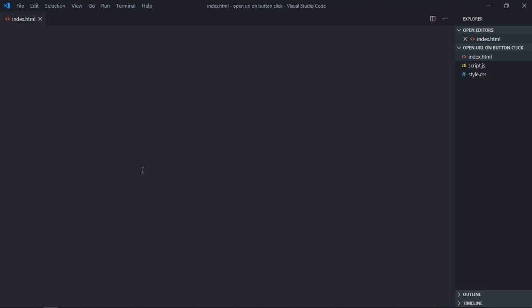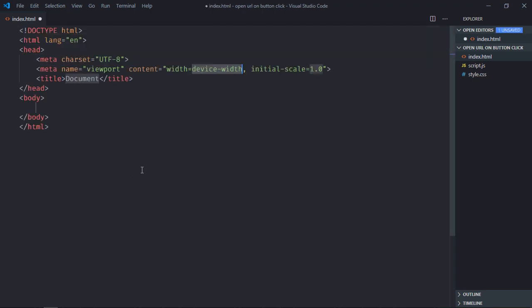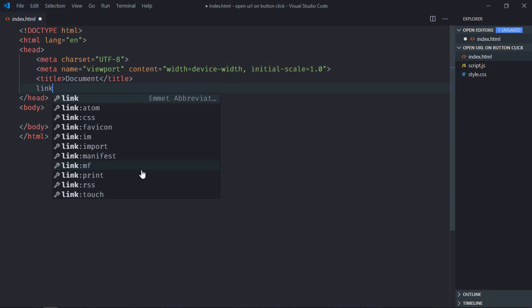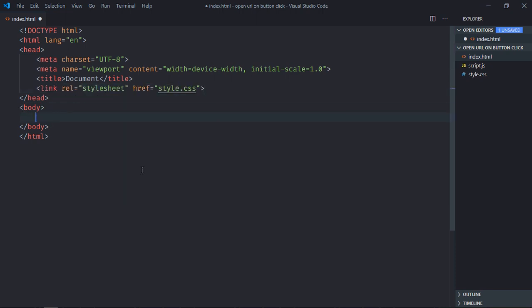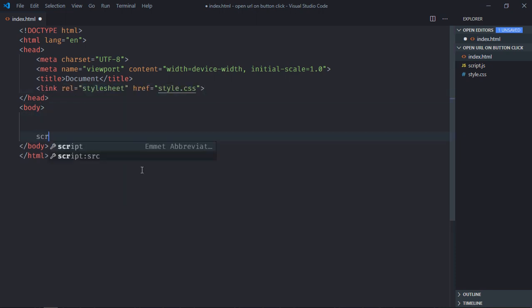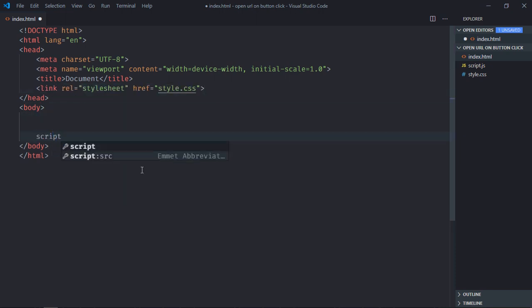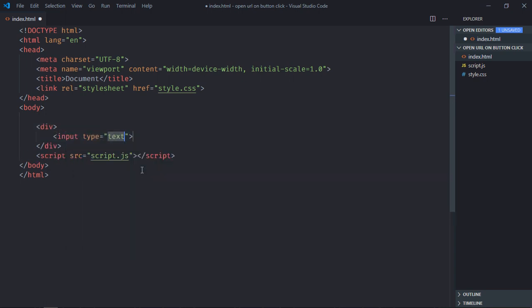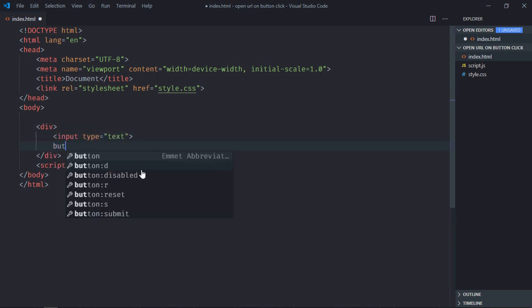Let's have a basic structure here — link to a stylesheet, add the script file at the bottom which is script.js. We need one div element, one input element, and one button. The button text will be 'Open'.